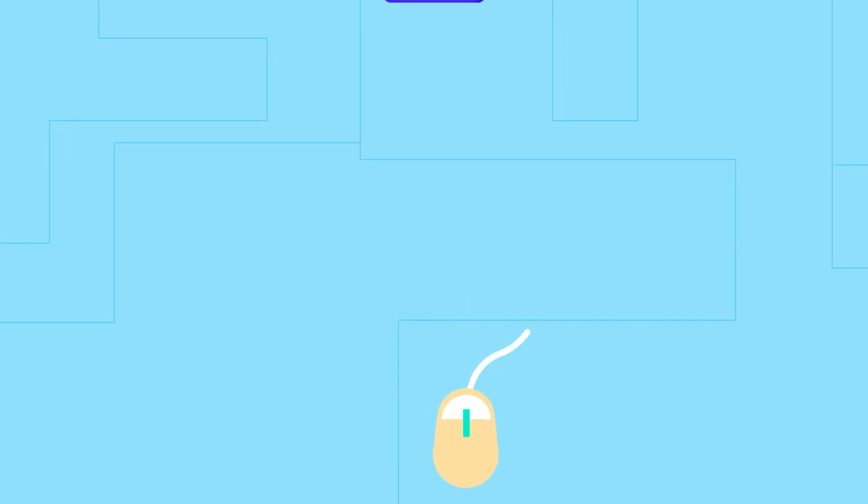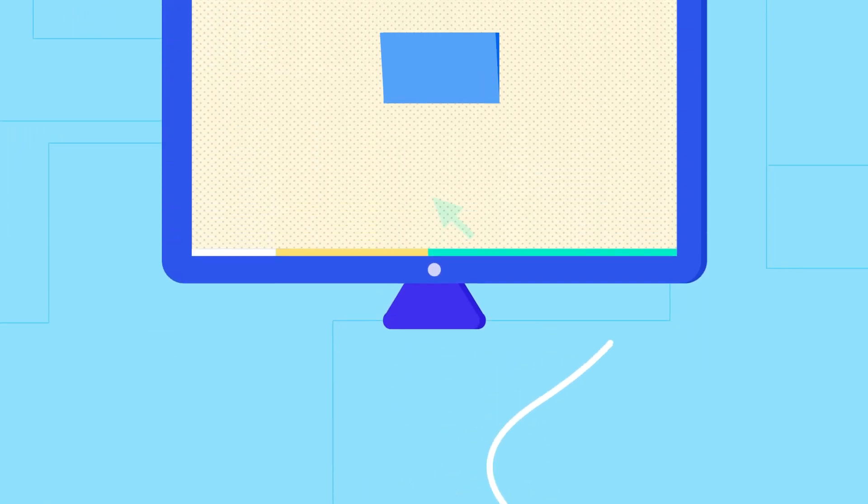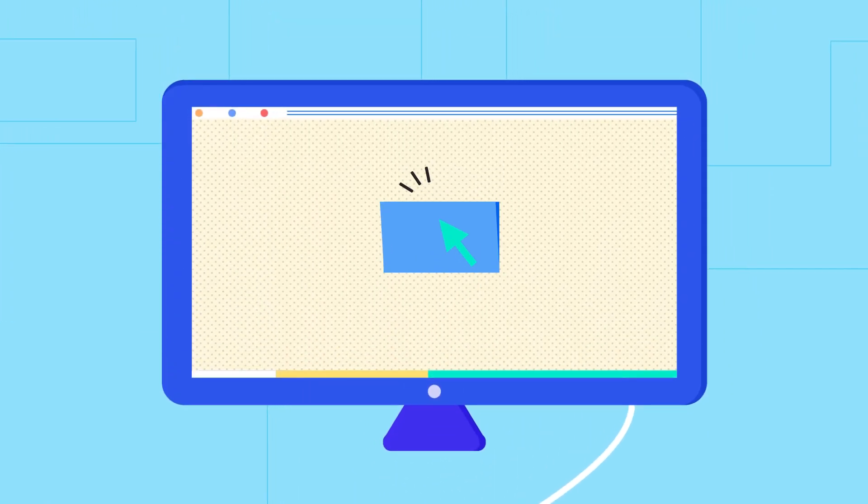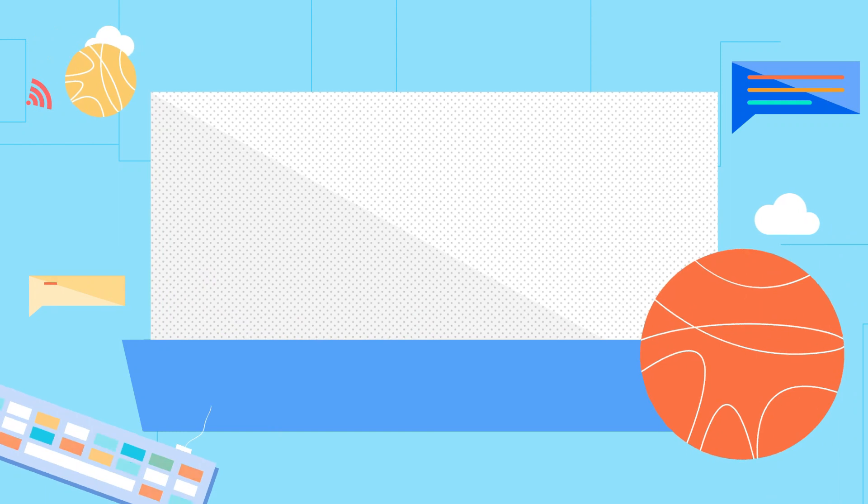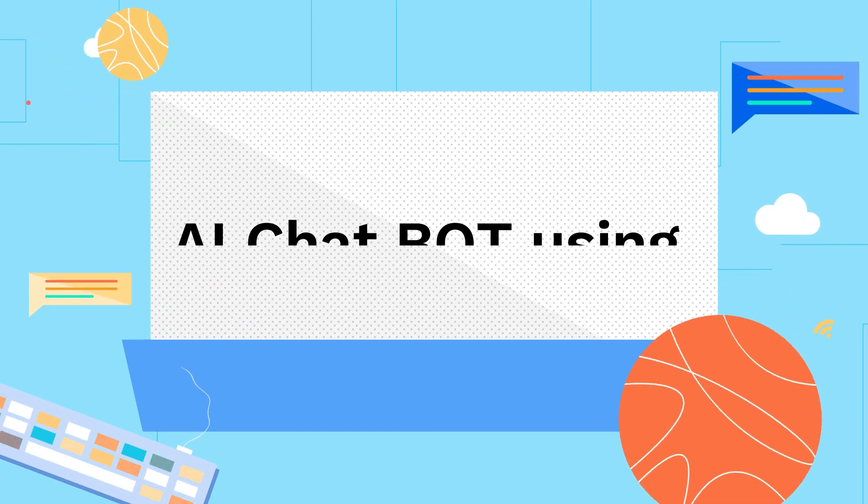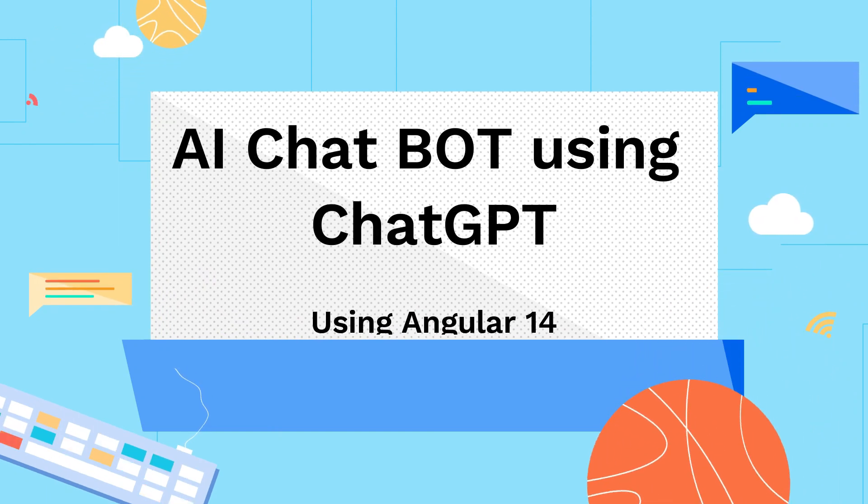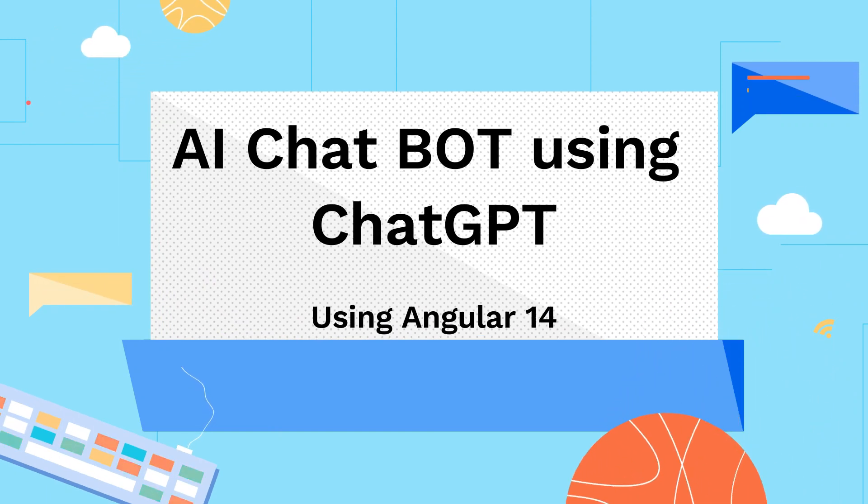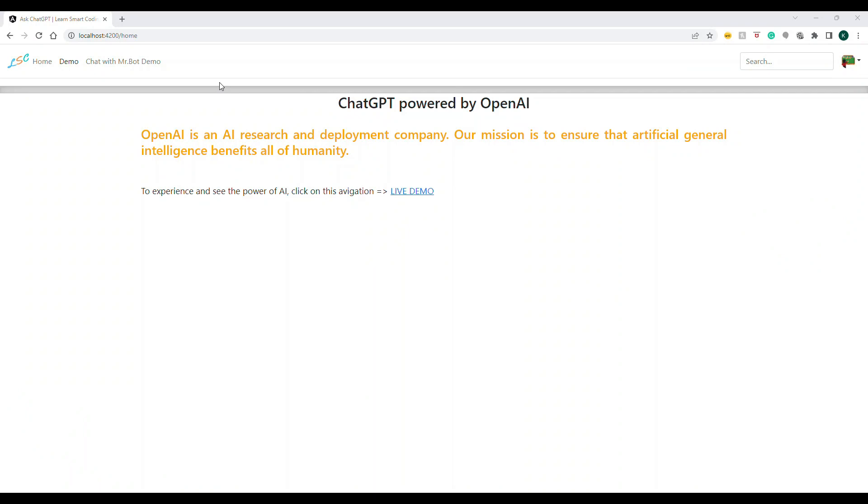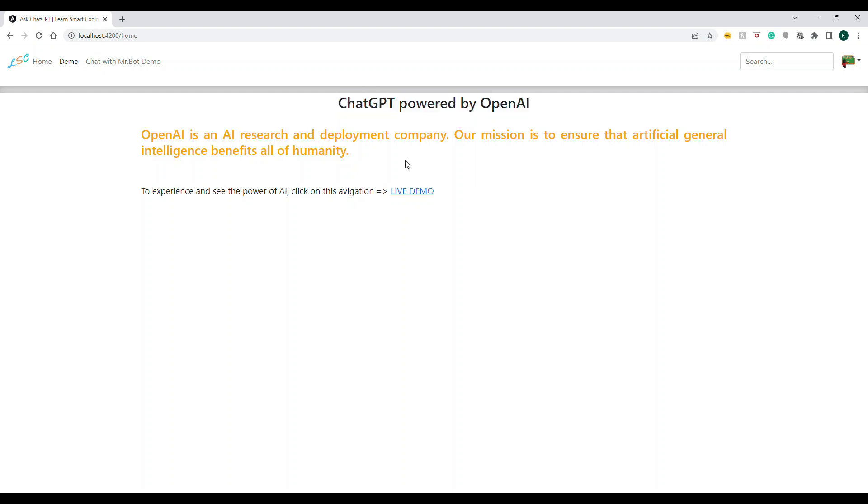Hello friends, welcome back to my channel. In this video, I'm going to show you how to build a chatbot using ChatGPT in Angular. This is the sample app that I have created and showed you in the previous video. I'm going to host this on GitHub and share the link of the project.